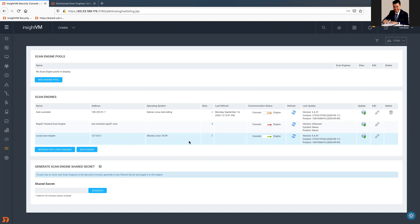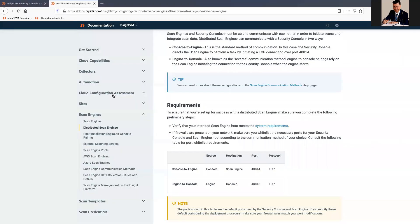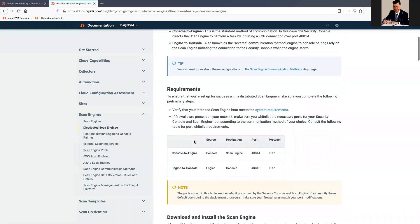In 90% of the cases, it's just related to the communication with the console to Scan Engine and the Scan Engine to console. Everything that I will cover today, you can find on the documentation, as always.